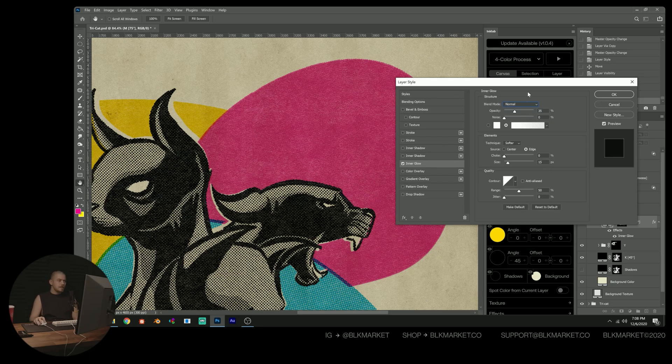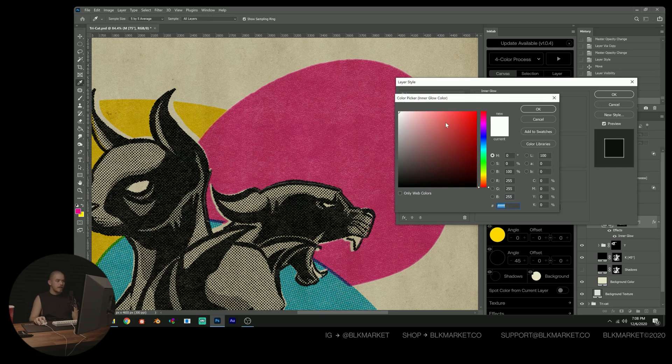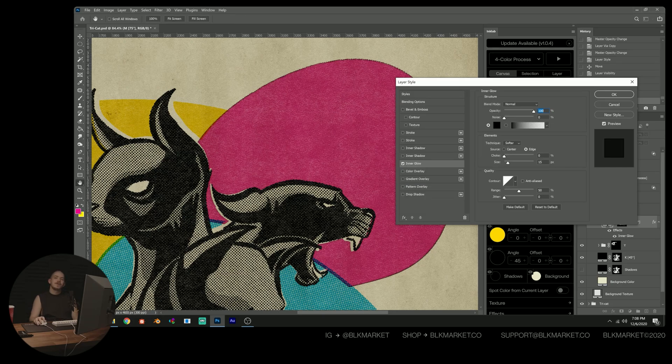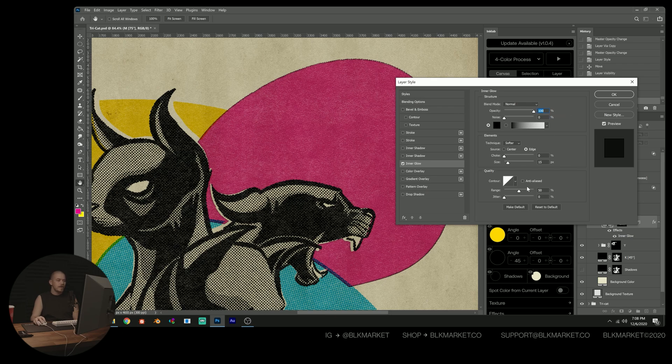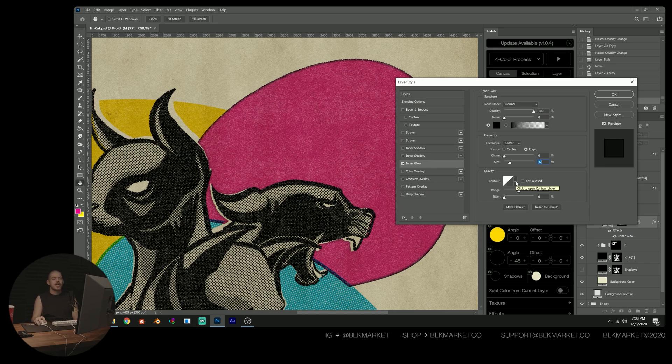I'm going to put the blend mode on normal opacity at 100. And then I'm going to put the color on black and I'm just doing this so that we can see the effect better as we're tweaking the settings. And then we'll go back and reduce this. So it's a color that looks better. We're going to increase the size a bit and then increase there and then change this contour to this hill shape.